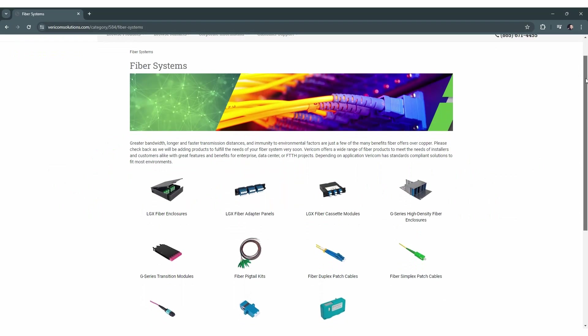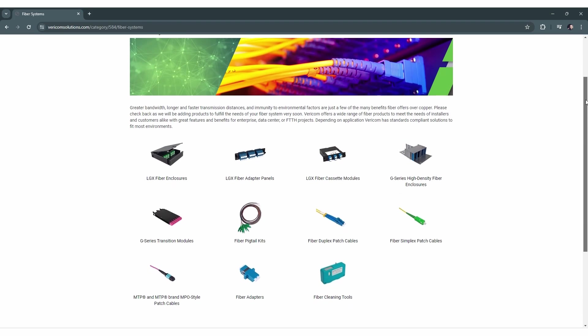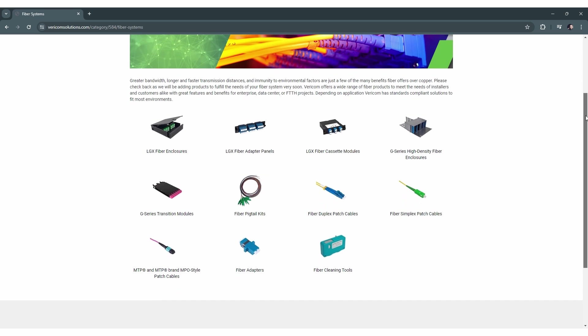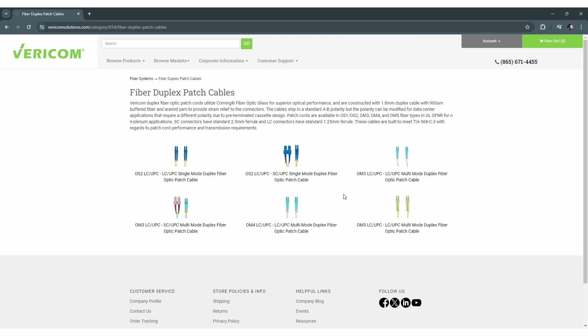Vericom's duplex fiber-optic patch cables are built with Corning fiber-optic glass and meet TIA568C.3 standards, offering exceptional performance.